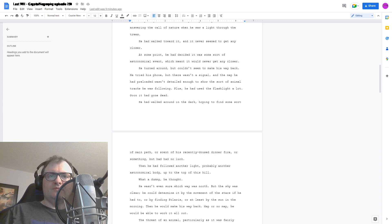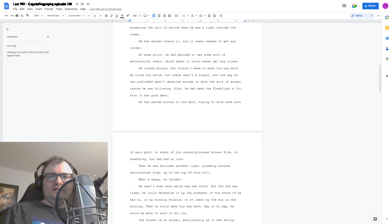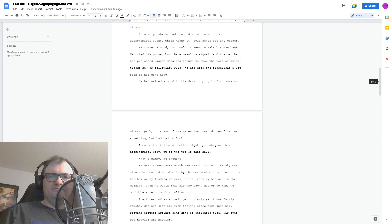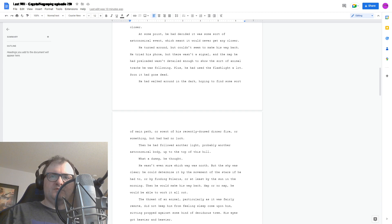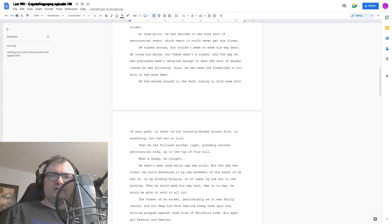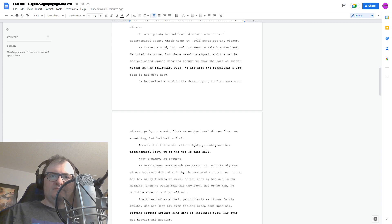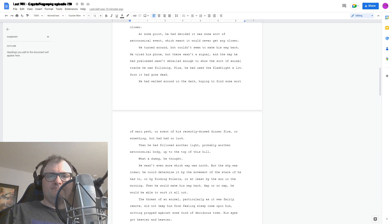Probably another astronomical body up to the top of his hill. What a dummy, he thought. He wasn't even sure which way was north. But the sky was clear. He could determine it by the movement of the stars if he had to, or by finding Polaris, or at least by the sun in the morning. Then he would make his way back. Map or no map, he would be able to work it all out.